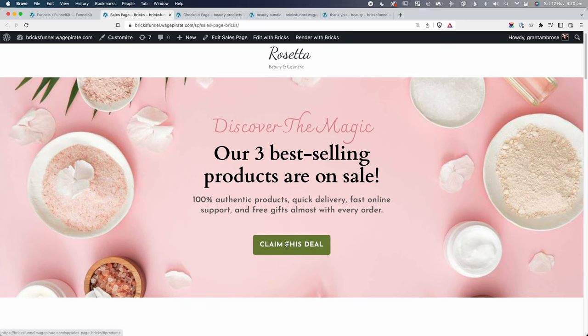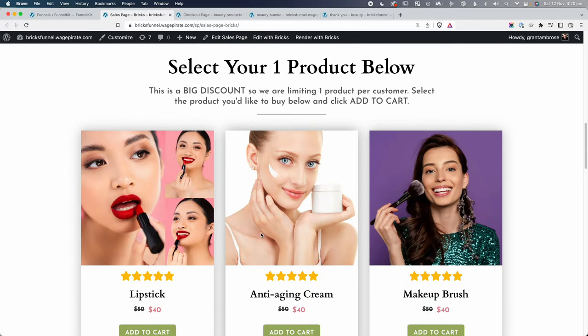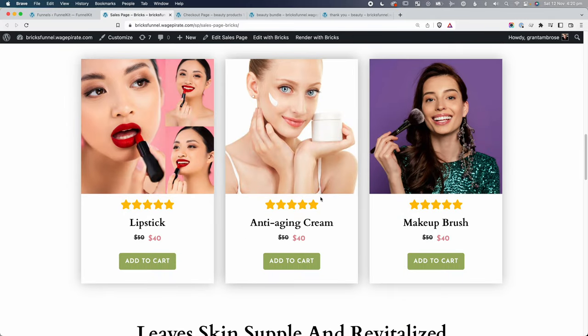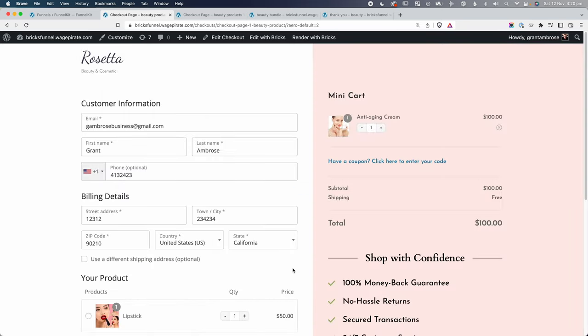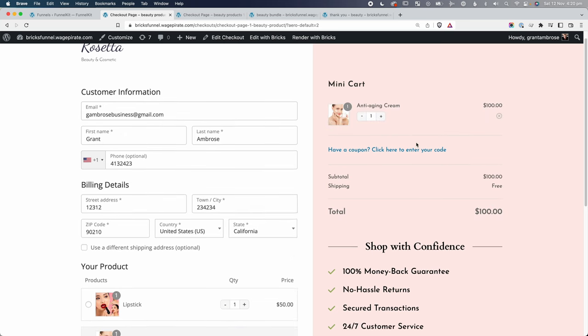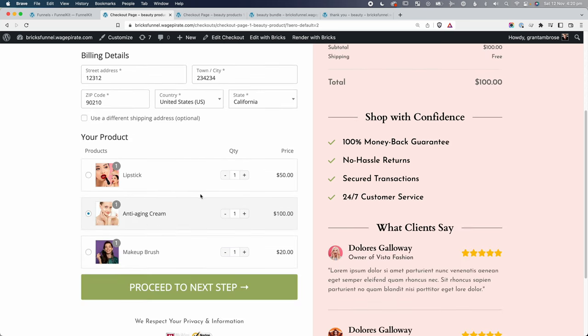There are a couple of things happening on this page I'll show you how to set up in Bricks Builder. This button, if you click it, automatically scrolls down to where they select the deal. Once they select a deal — say the anti-aging cream — and press Add to Cart, it redirects to the checkout page, where that product is pre-selected for them.